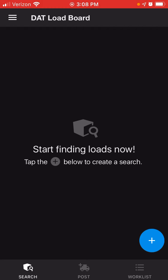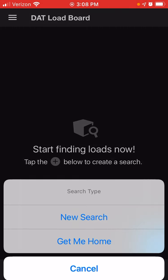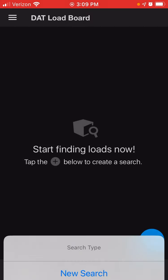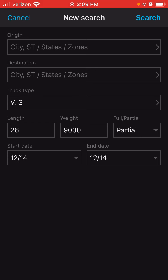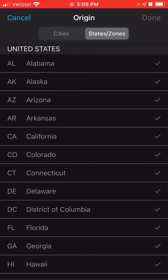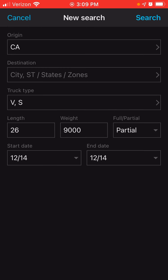The very first thing you need to do is click on the blue circle with the plus sign. Click on new search. Click on the origin — I'm going to choose a state, so I'm going to click on the state tab. I'm going to click on California. Click done.